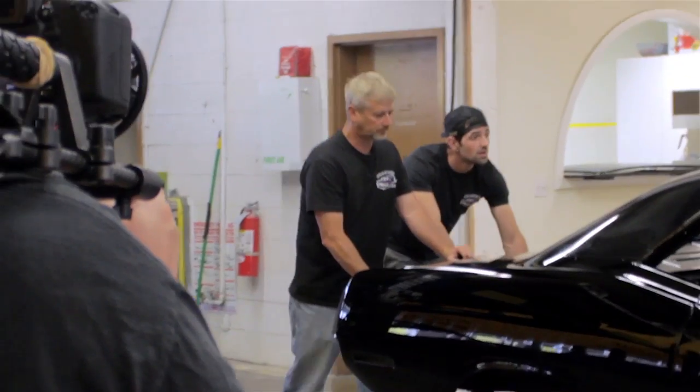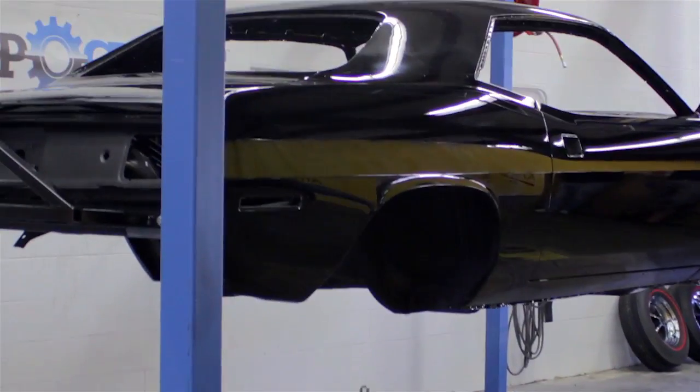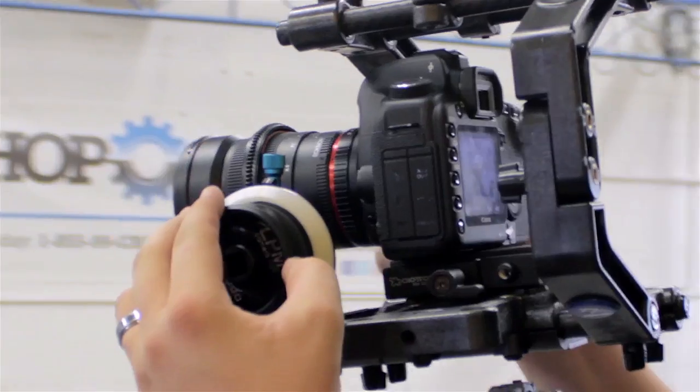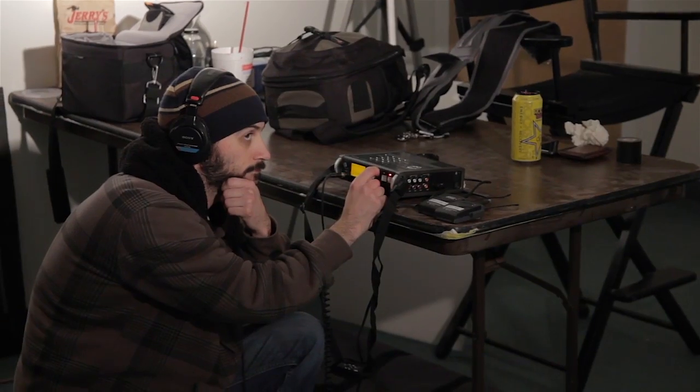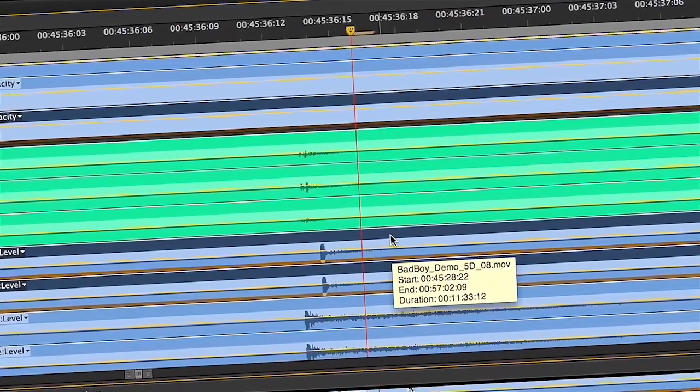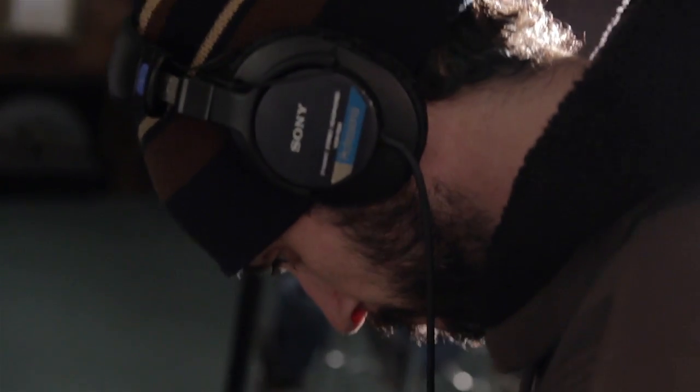The main thing we're producing right now is reality TV. So we have a lot of characters, we have a lot of cameras, and we have a lot of audio recorders. And so syncing takes a good part of our day.